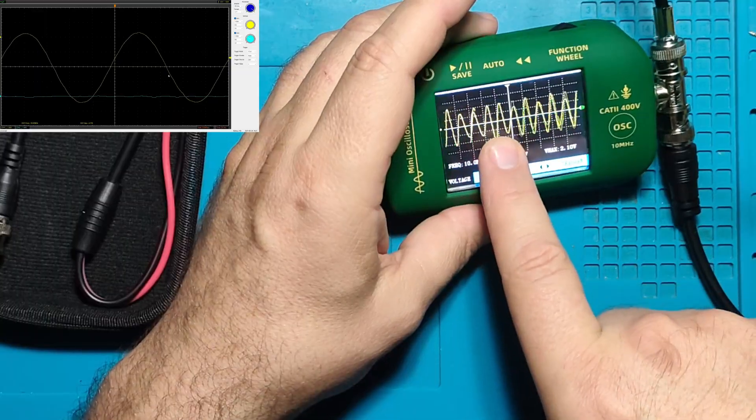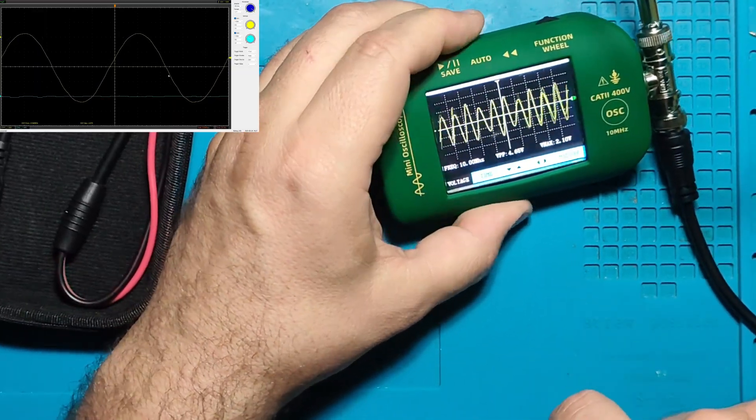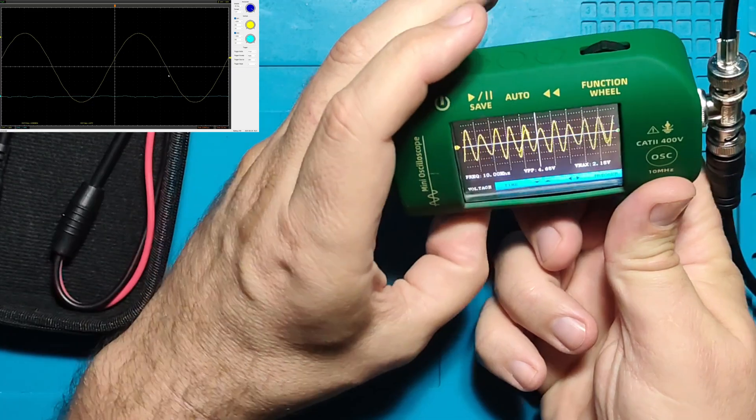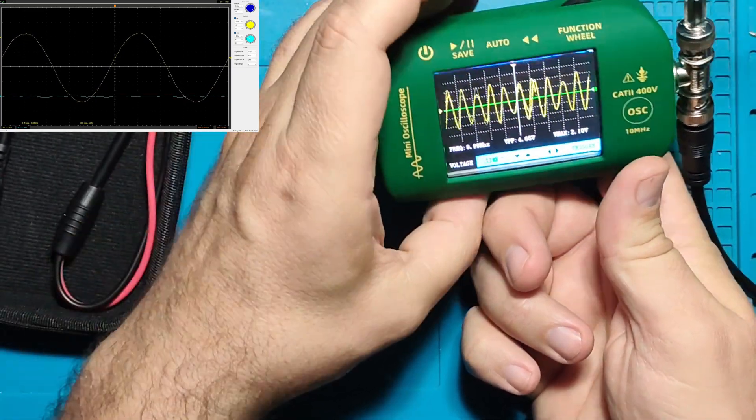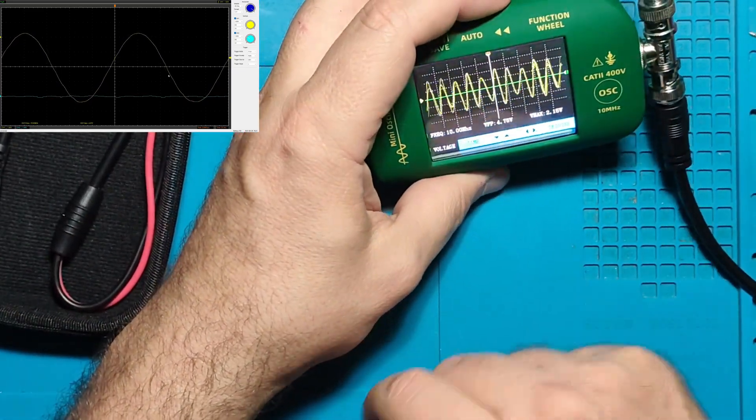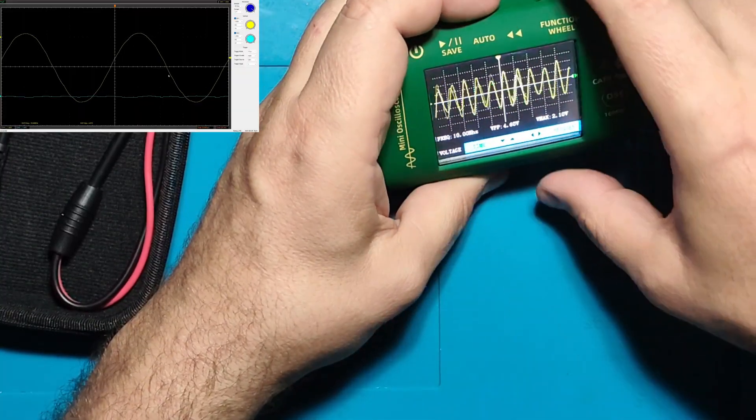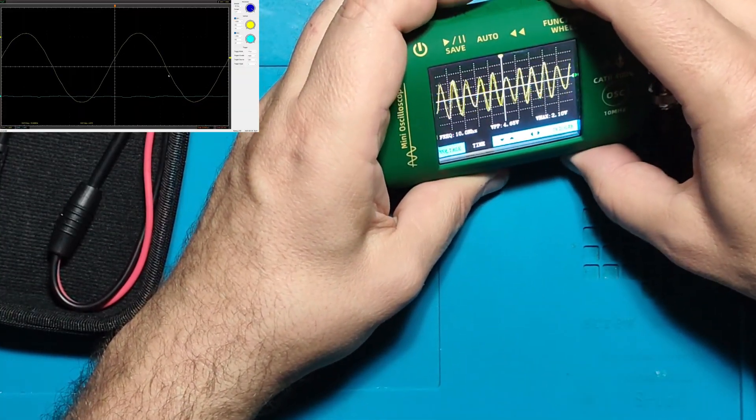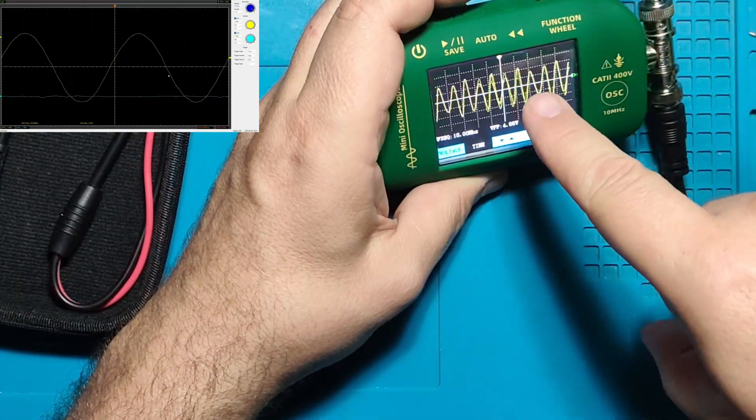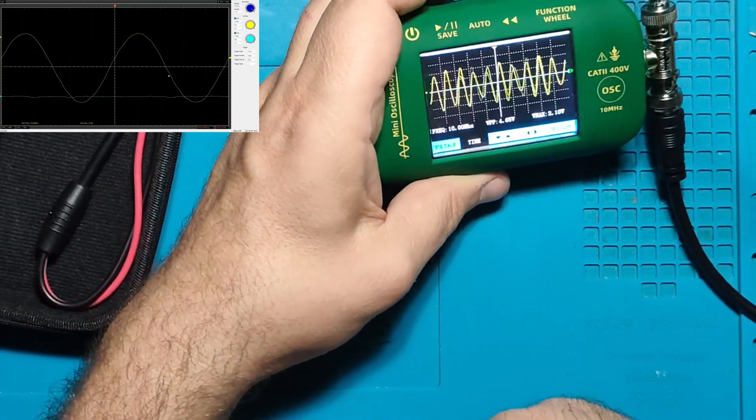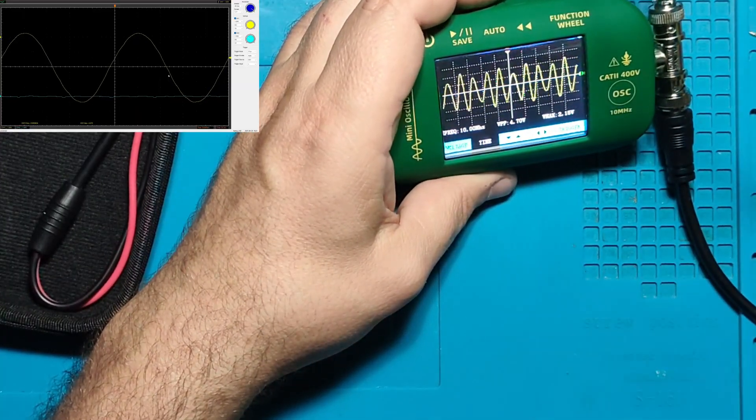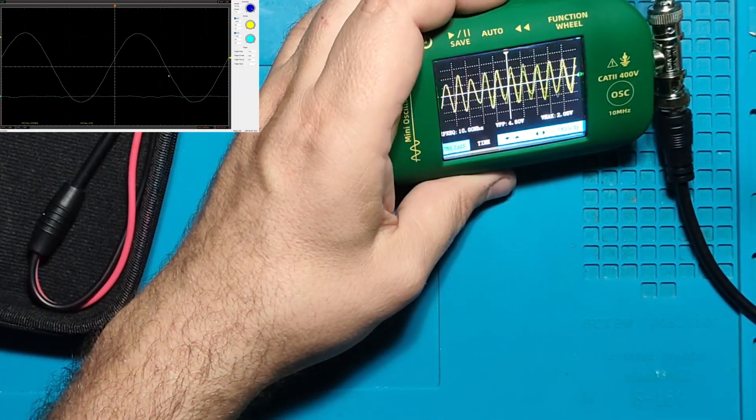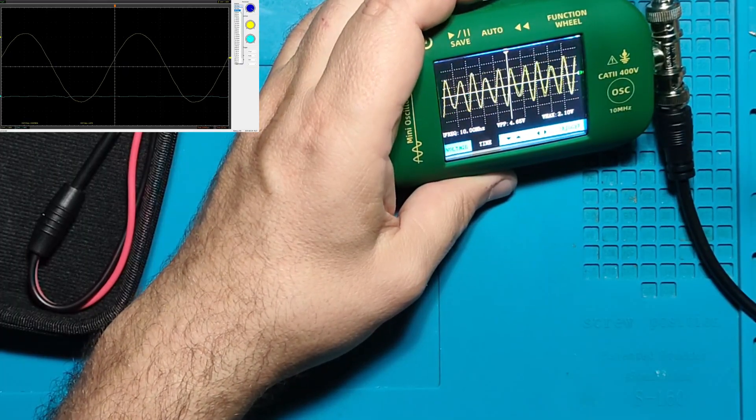But look at now - Hantek stays on the same, but look at 10 megahertz. Look at how it shakes. It clicks but it doesn't catch, so I can't adjust any. That 100 nanoseconds is the maximum I can go. Let's see how Hantek will see the signal on 100 nanoseconds.